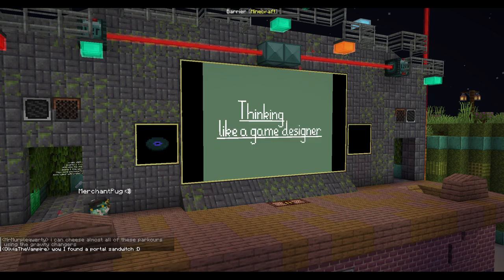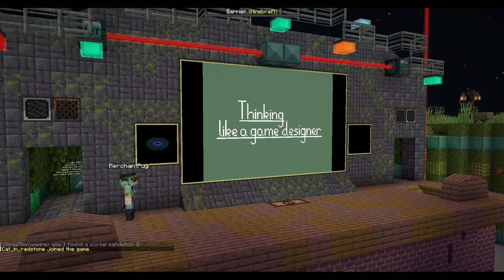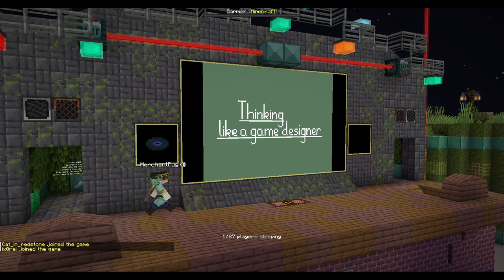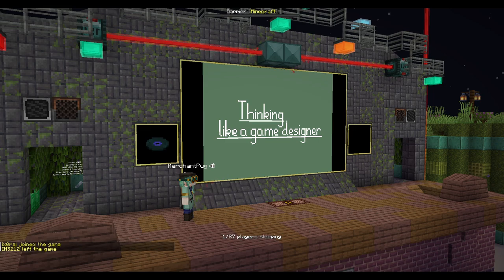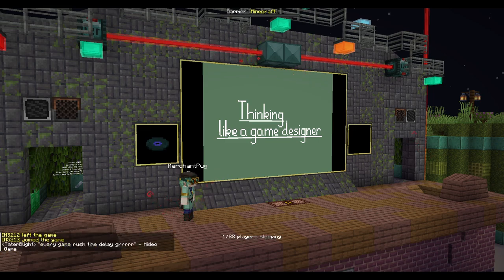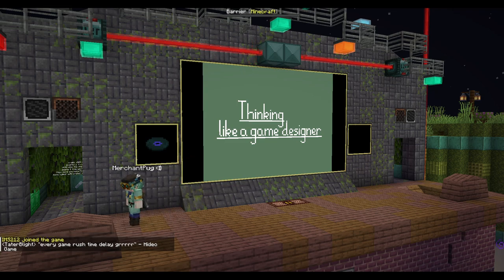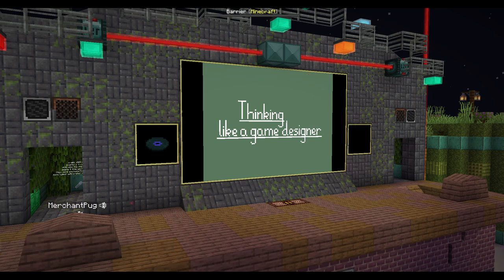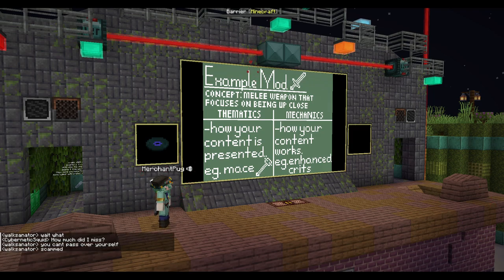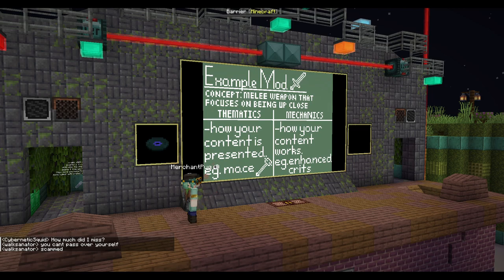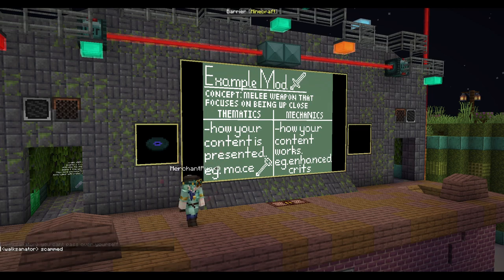Now, how do you think like a game designer? Generally when considering any content for a mod, you'll want to think on whether that thing contributes to the goal you're aiming for with that specific feature, and the goal for the entire mod. So let's get into an example mod.